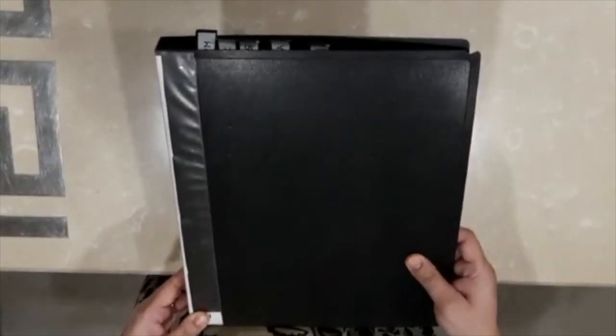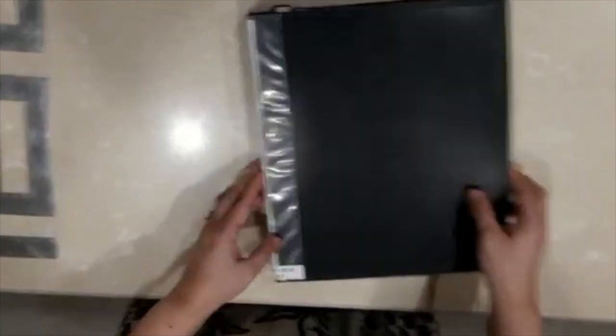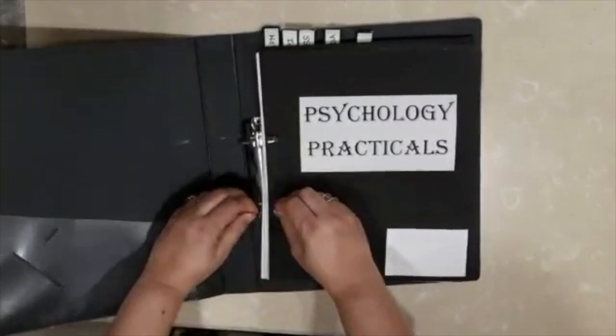Okay students, today I am going to show you how you have to make your psychology practical file for class 12. First and foremost, you are going to take a ring binder file like this one. This is a ring binder file.